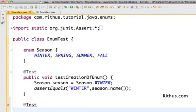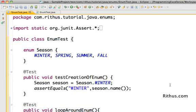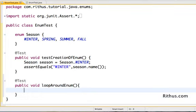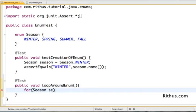Now let's create a new test to loop around the values present in an enum — let's call it 'loop around enum'. Just like we can loop around an array or ArrayList, Java provides a very similar syntax for looping around an enum: 'for (Season season : ...'.